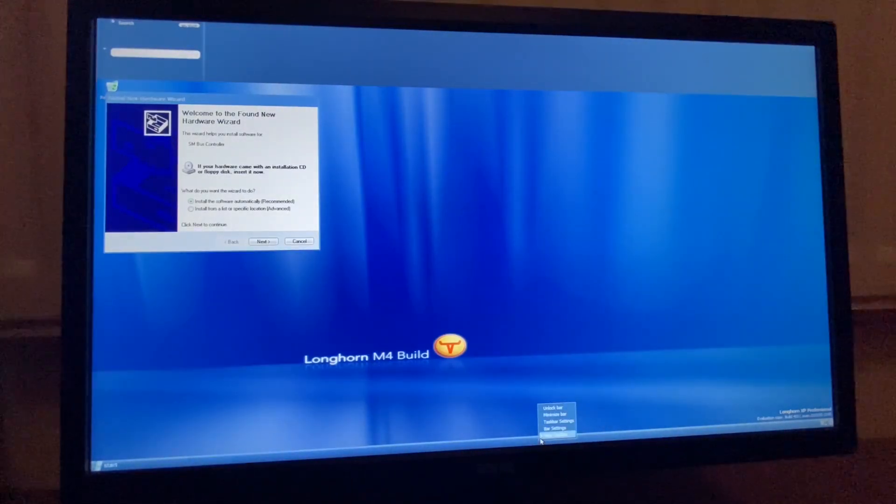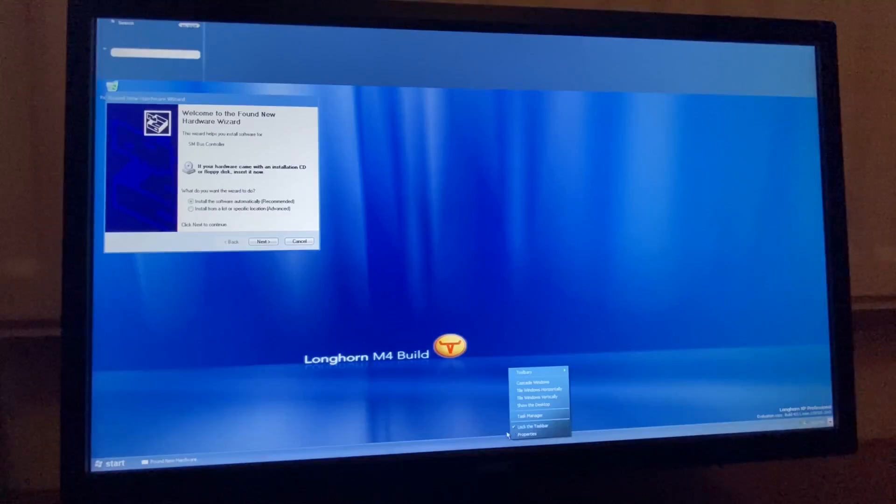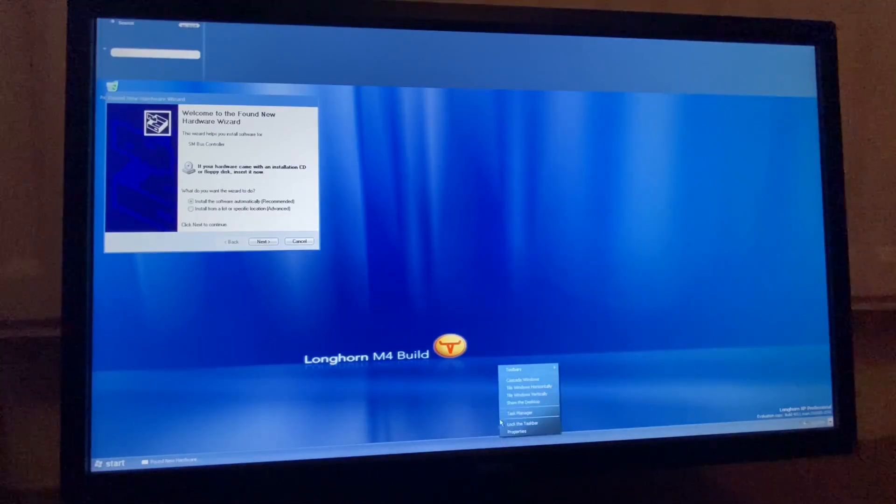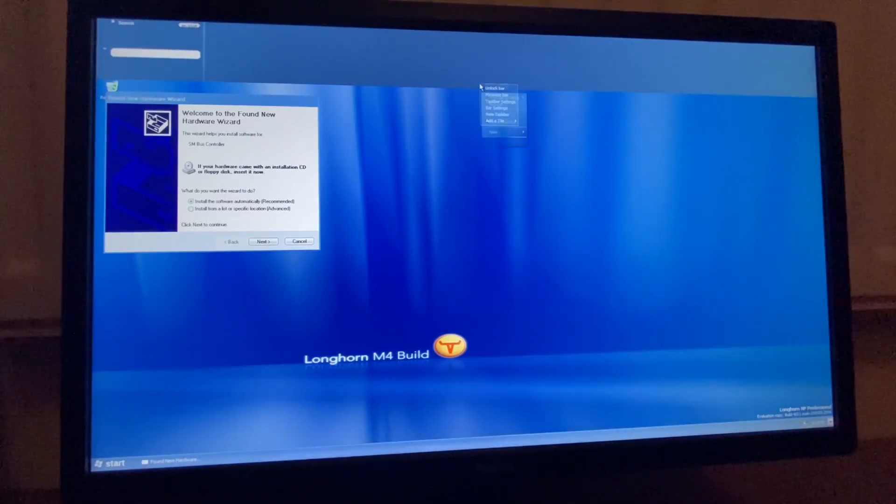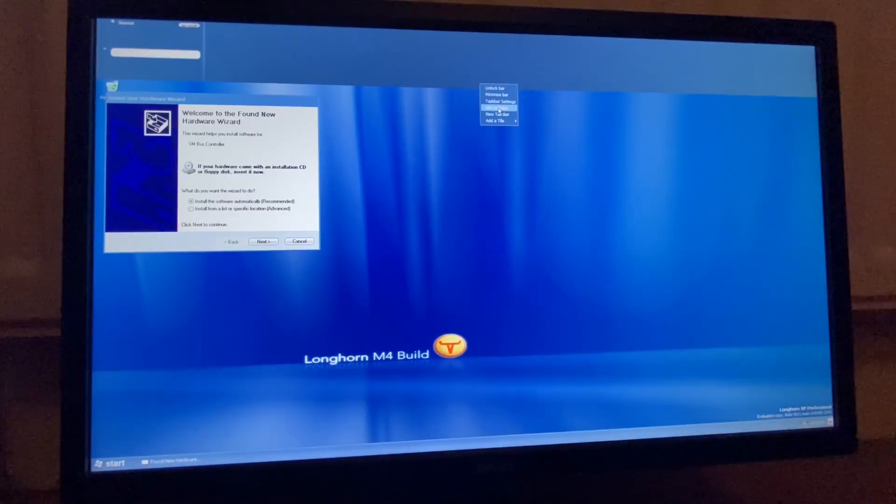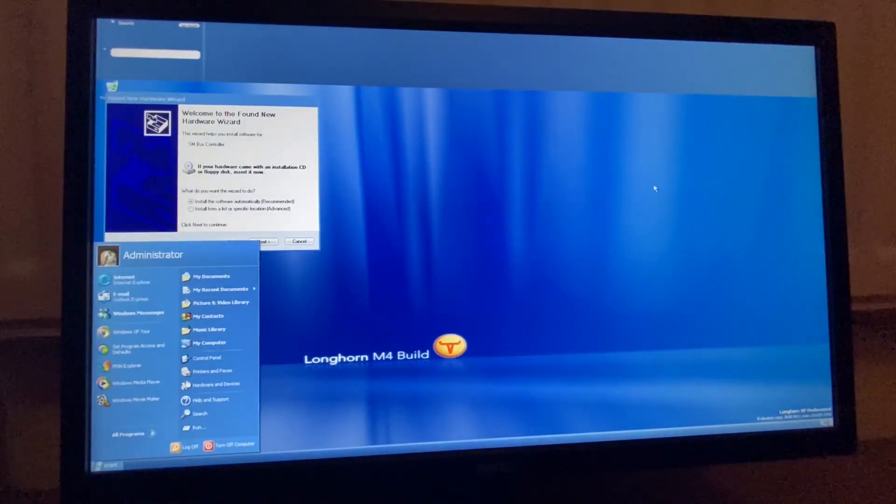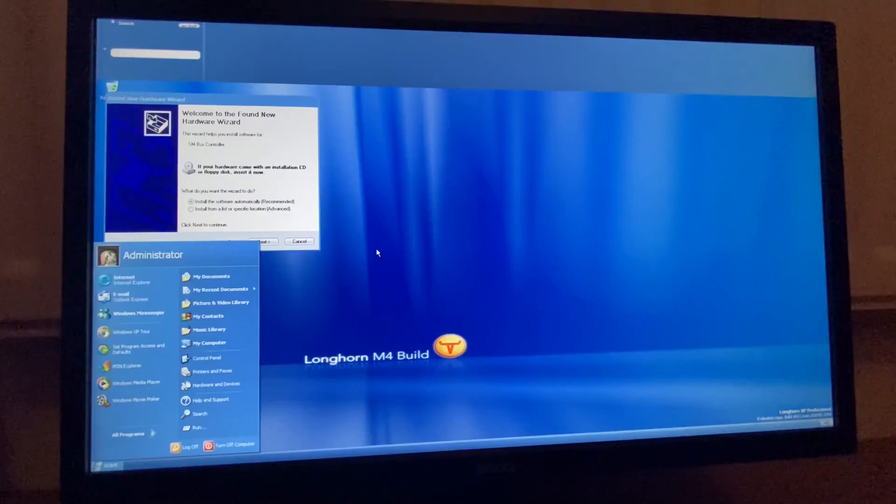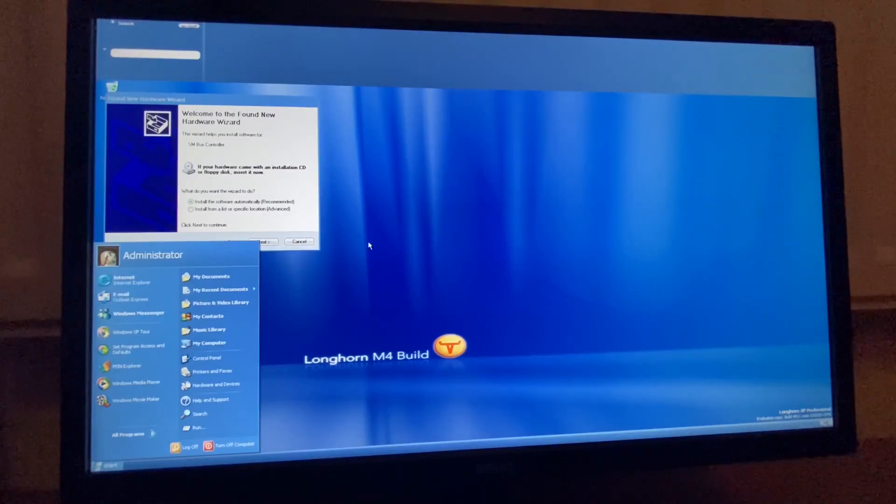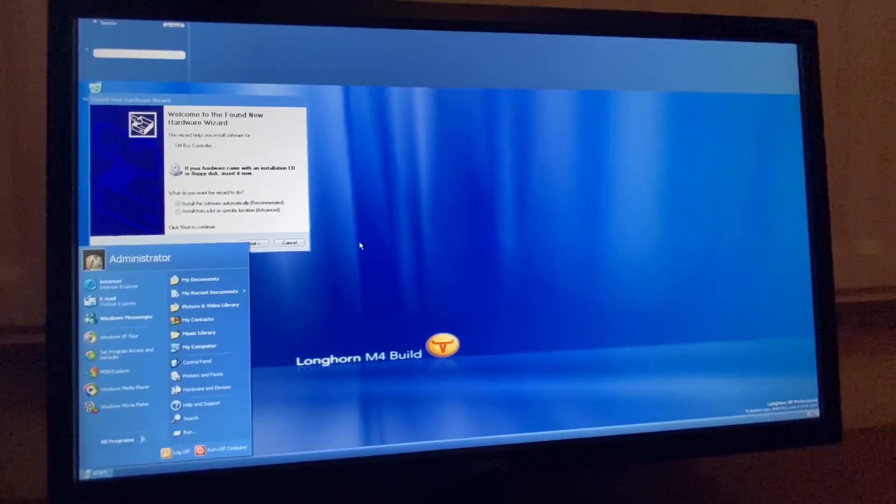So, this is just new taskbar. Yeah, I want the new taskbar if I can actually click on it. New taskbar. So, yeah, this looks kind of neat. I like the time in the bottom. So, yeah, I think this is all that we can do in Windows Longhorn.